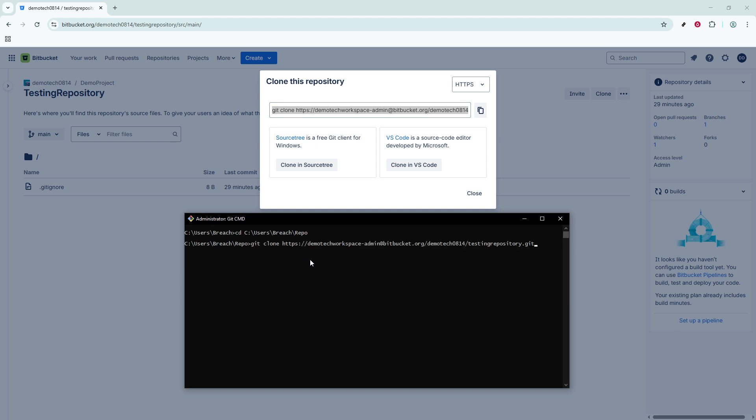Remember, it's very important that you replace username, workspace, and repo.git with your specific Bitbucket account details.